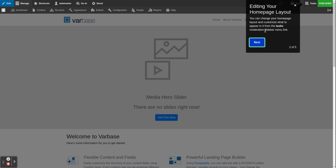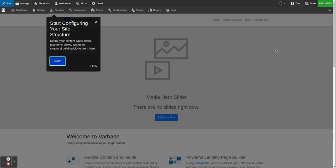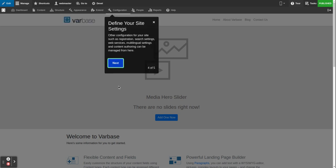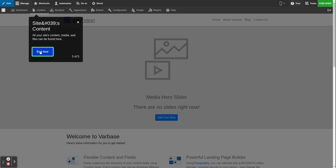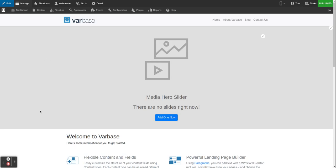Clicking next shows a tip about editing your home page — you can edit it by clicking here and changing the layout, for example, customizing what appears in it from the tasks and modular sidebar menu. Clicking next again shows a point about structure: clicking 'Structure' lets you change the configuration of the site, add new content types, fields, and building blocks. Then, 'Configuration' is where you define your site settings and manage all your content.